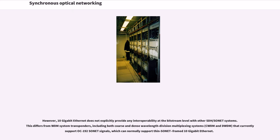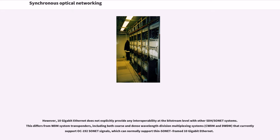However, 10 gigabit Ethernet does not explicitly provide any interoperability at the bitstream level with other SDH/SONET systems. This differs from WDM system transponders, including both coarse and dense wavelength division multiplexing systems that currently support OC-192 SONET signals, which can normally support thin SONET frame 10 gigabit Ethernet.